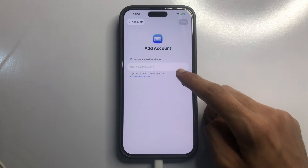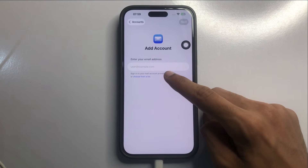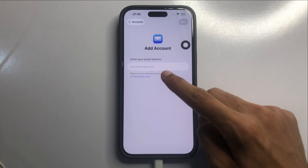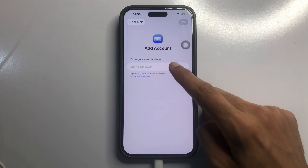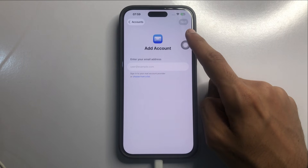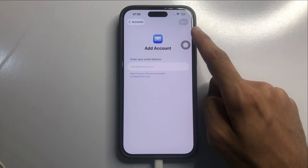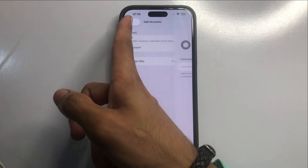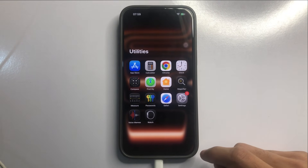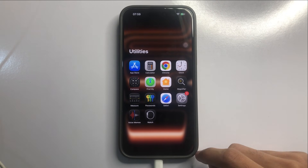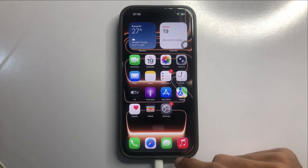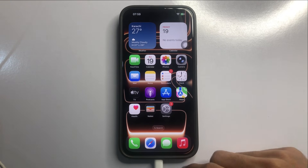Click on new iCloud account, then click Next. Go back. So that's how you can create a new iCloud account on iPhone 17 Pro Max. Hope you liked the video. Thanks for watching.